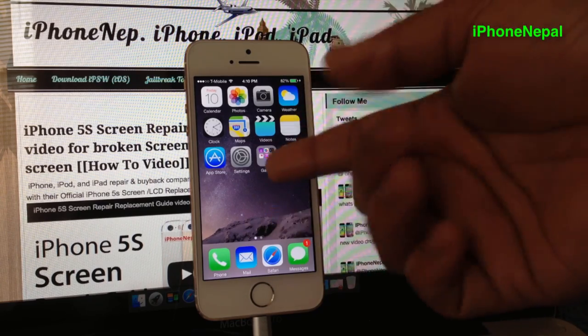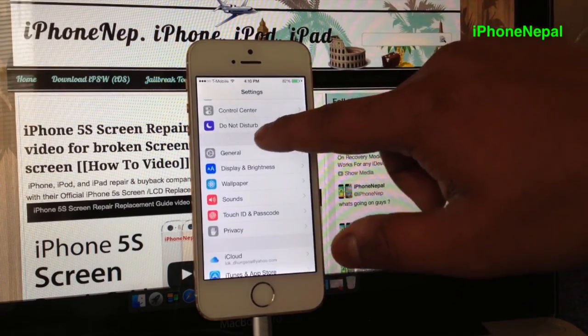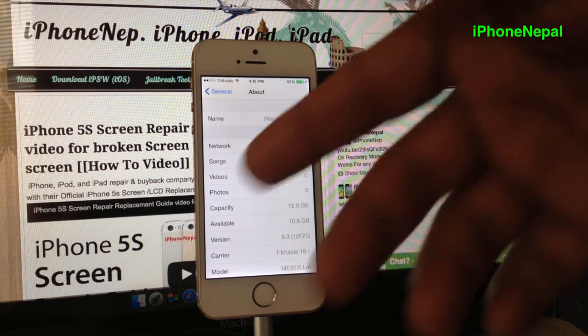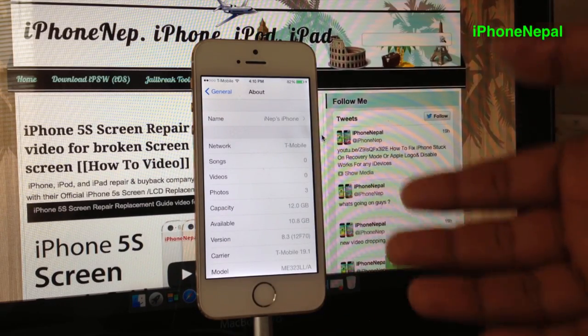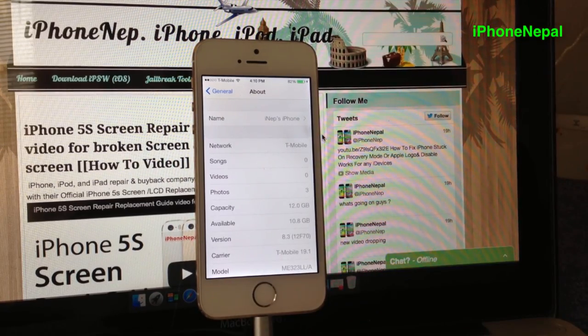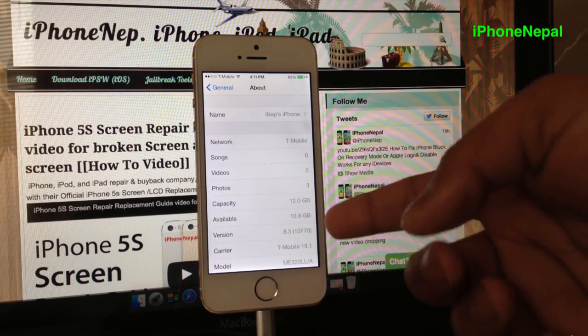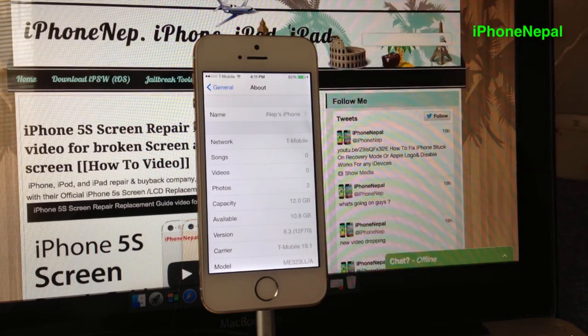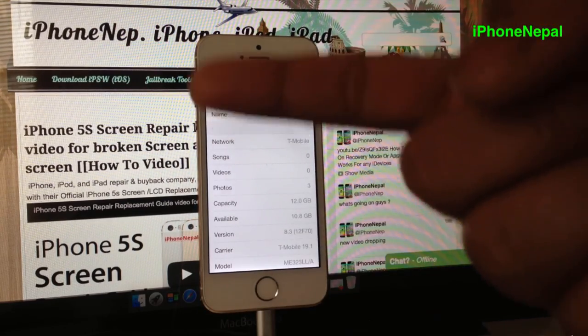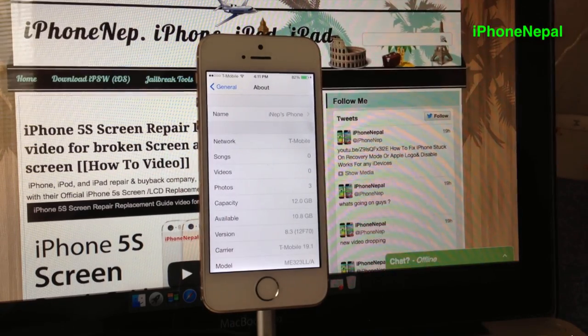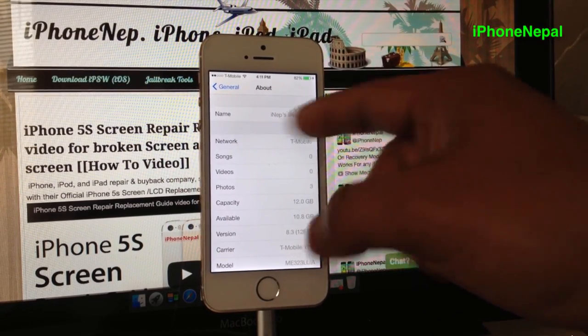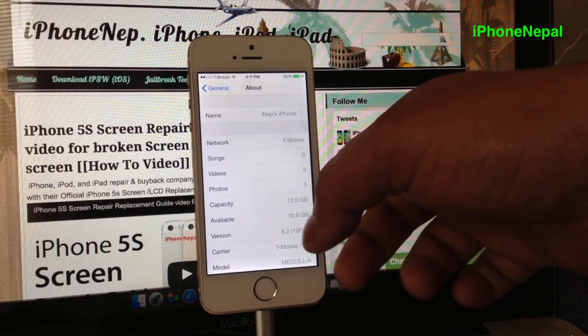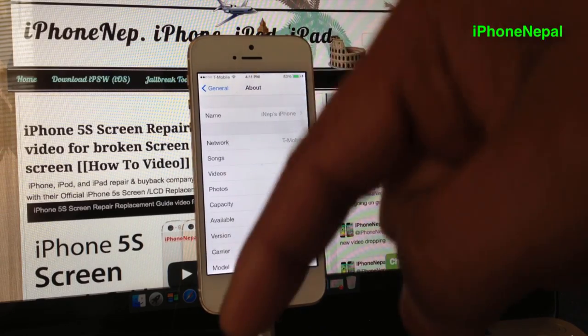we're just going to downgrade iOS 8.3 to 8.2 so you can jailbreak in the future. I'm not sure, but I'm just going to show you how to downgrade. First of all, you need the iOS 8.2 IPSW file. You can find that in the link in the description.